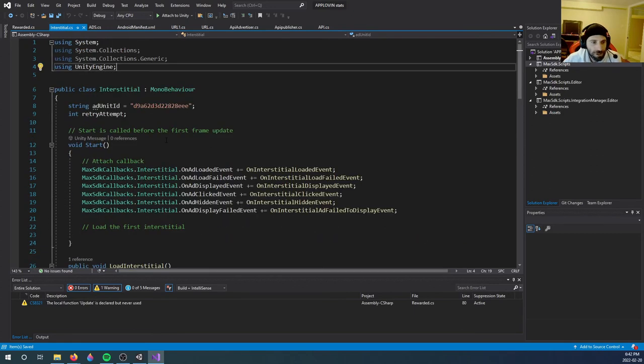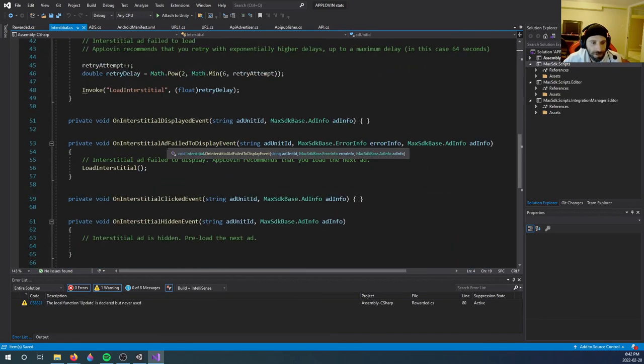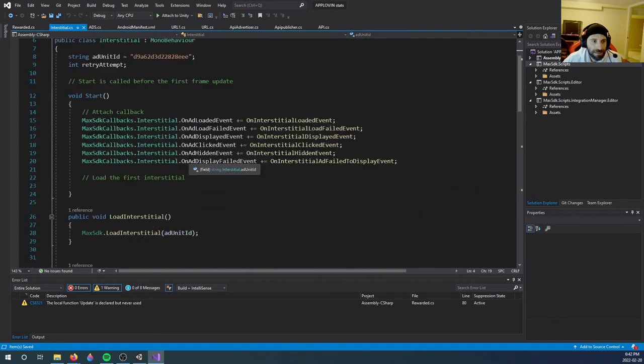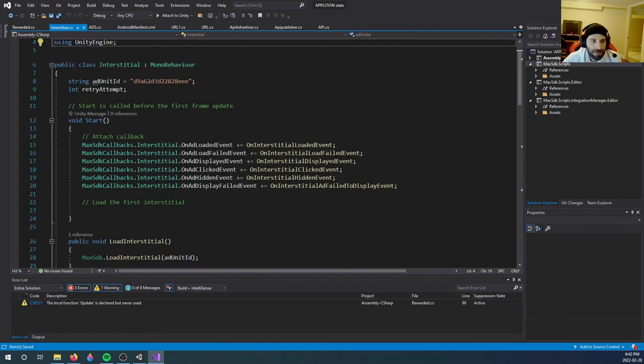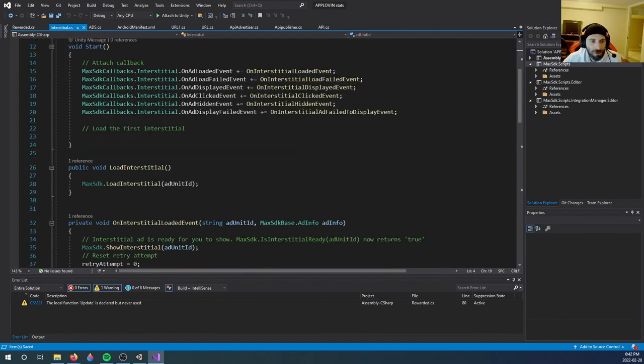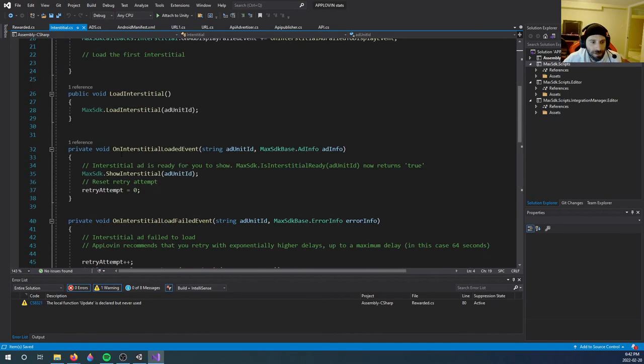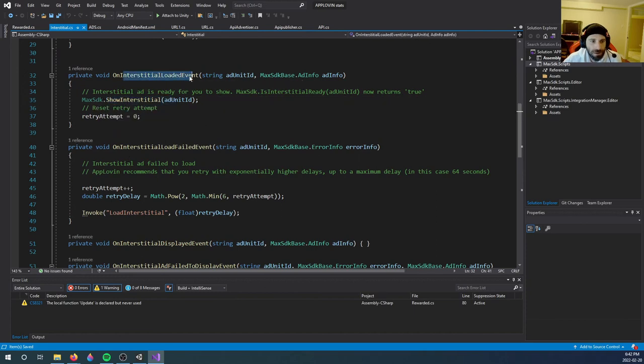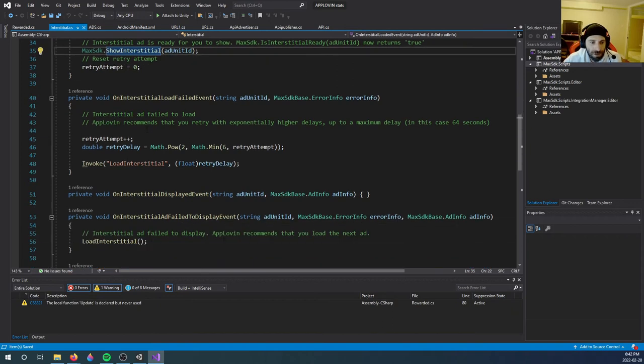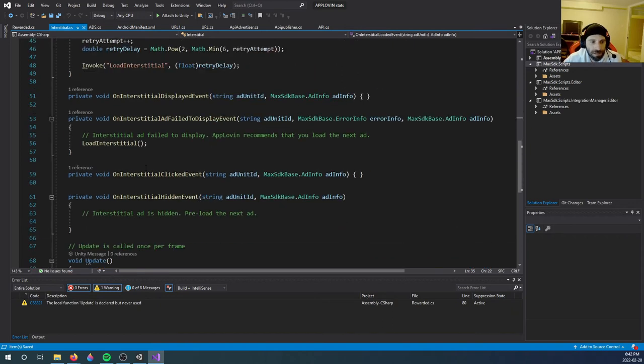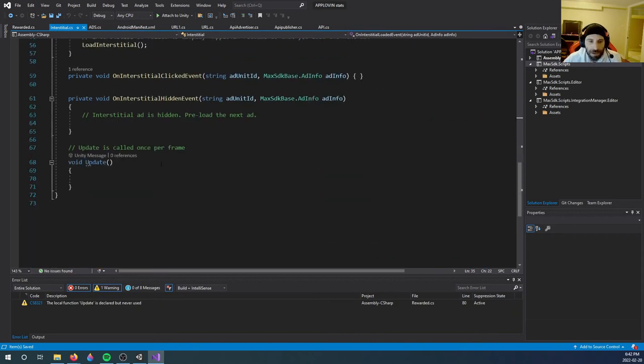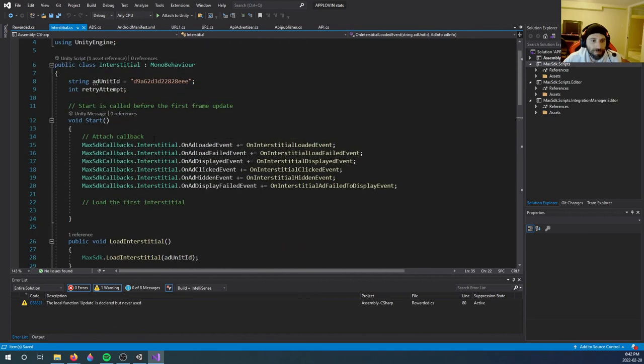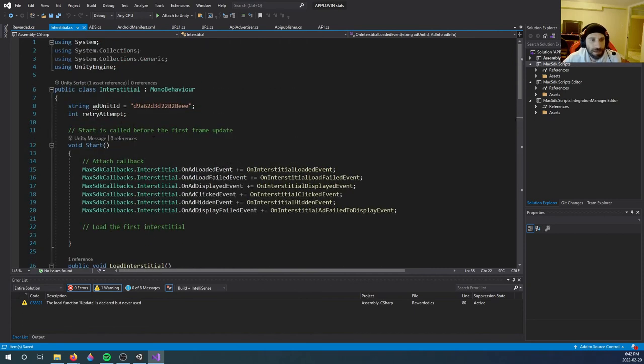And there's one thing you got to change in your interstitial script, and that is this ad unit ID. You could also go over this, these are on listeners, so you could see I will show the interstitial once it is loaded. You could change this according to what you want, etc.